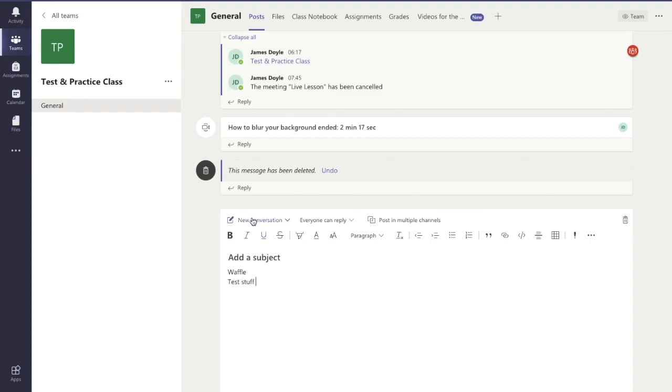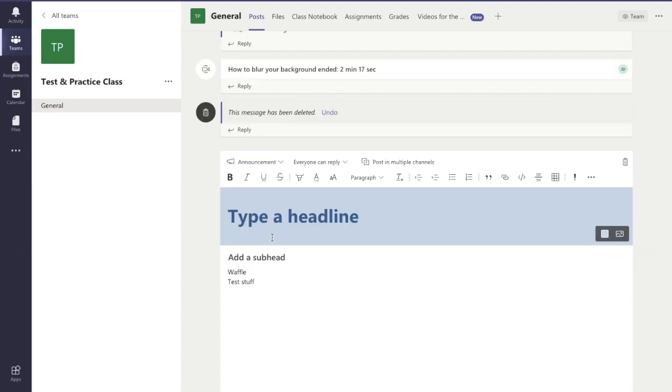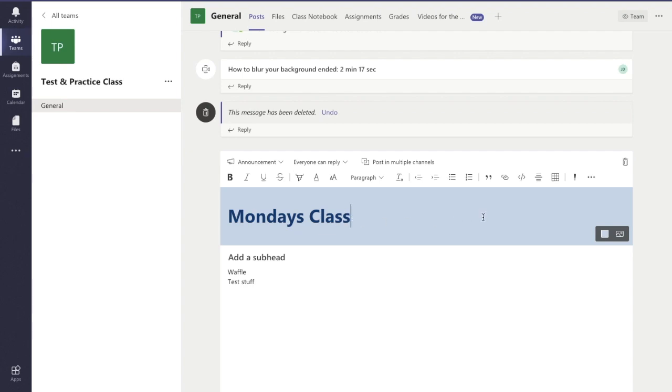Now if you look up here you can have a new conversation, or if I press that drop down it goes to an announcement. Now what's my headline? So I want to say Monday's class, or to call it for the argument.